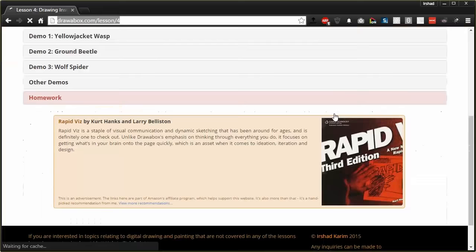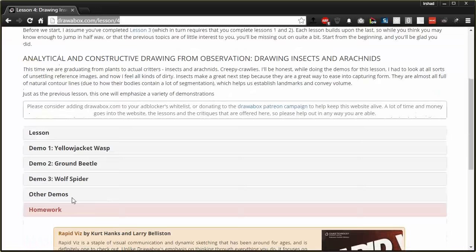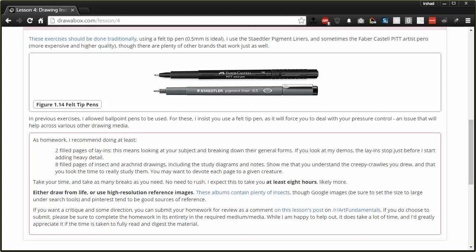And also make sure that you complete the lesson with the required tools. So here, that's felt-tip pens only. I know for lessons one and two, I allow ballpoint pen, although it's not really recommended. Here, with lessons three and four, you have to use felt-tip pens, ideally five-millimeter tips.